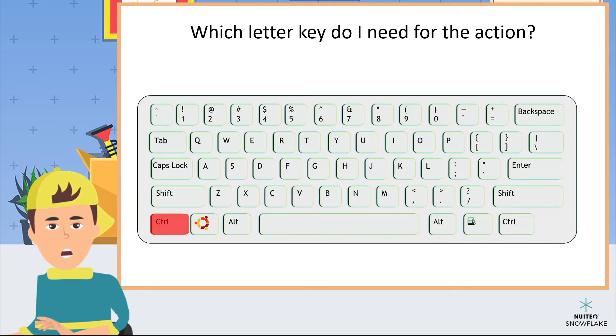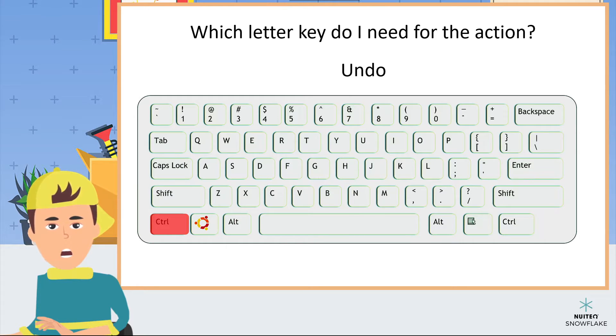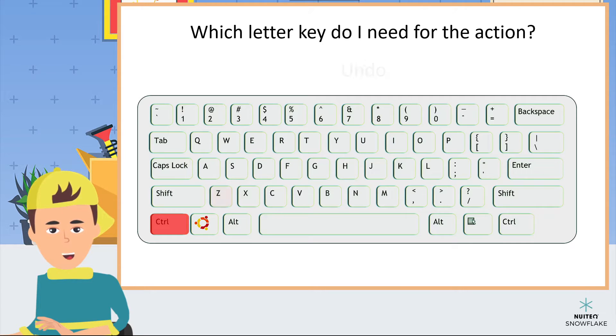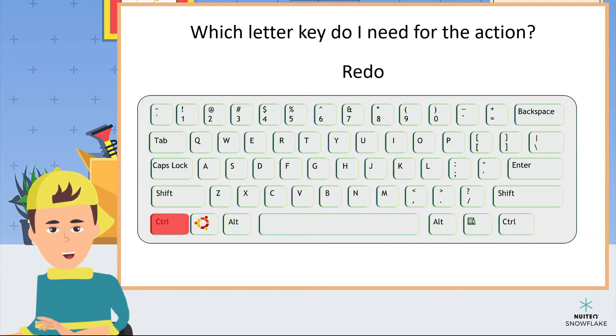Control plus which letter key to undo? Letter Z. Control plus which letter key to redo? Letter Y.